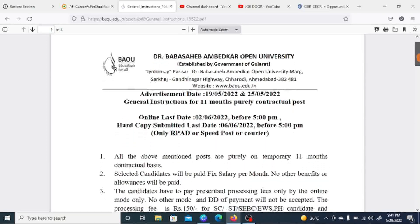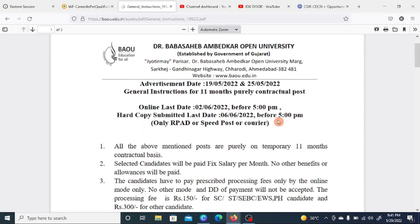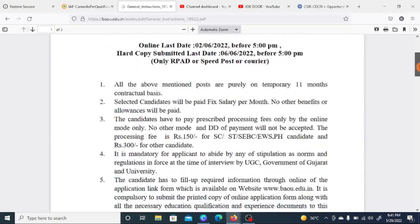The last date to apply online is the 2nd of June, and the hard copy must be submitted by the 3rd of June.